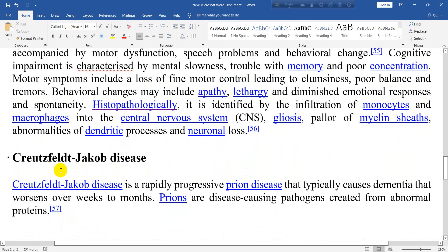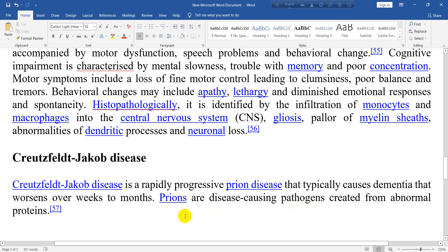Creutzfeldt-Jakob disease is a rapidly progressive prion disease that typically causes dementia that worsens over weeks to months. Prions are disease-causing pathogens created from abnormal proteins.